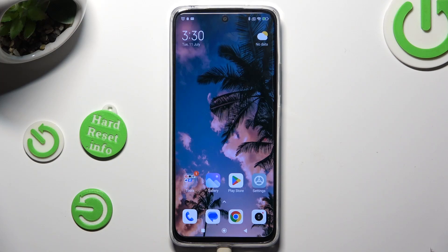Hi! In front of me is Redmi 12 and today I would like to show you how you can remove the Google search bar from the home screen.